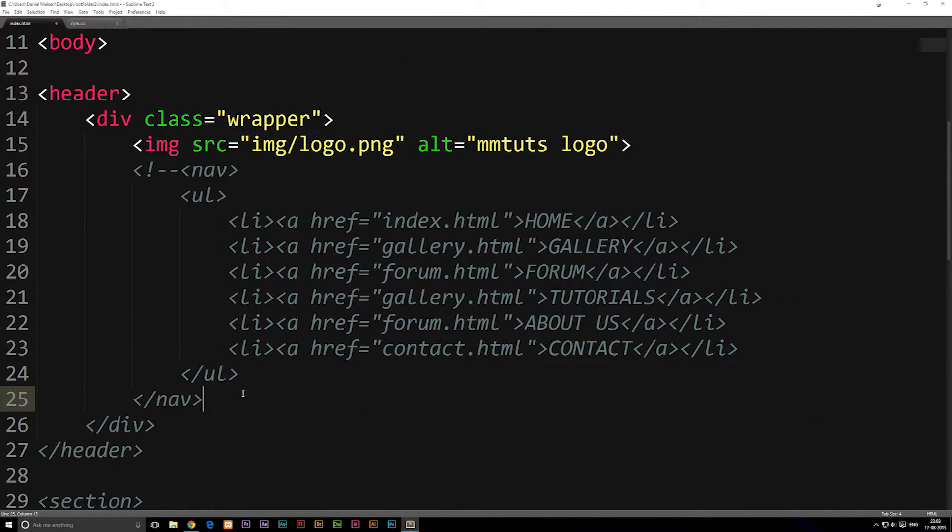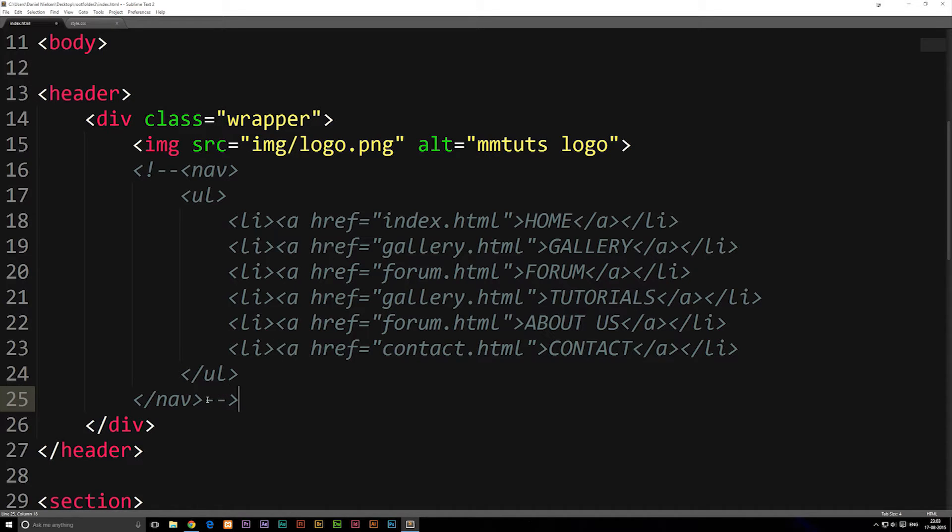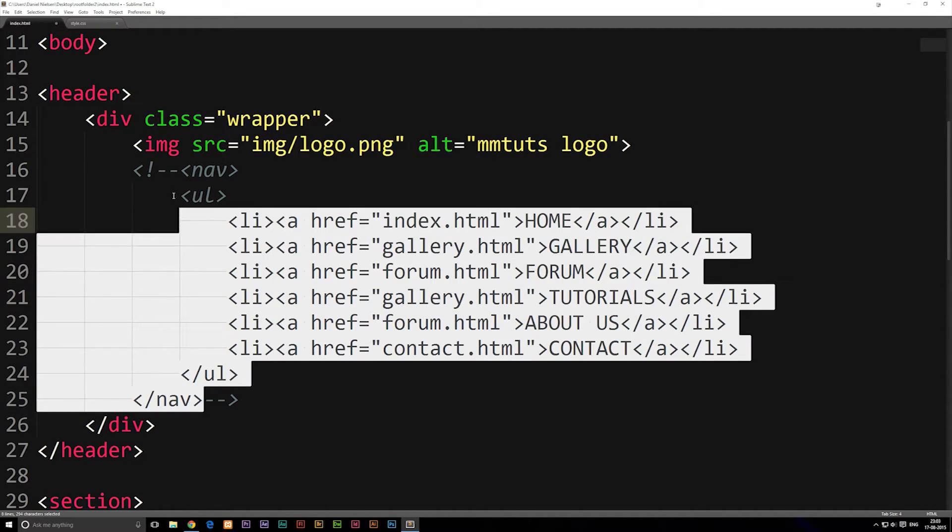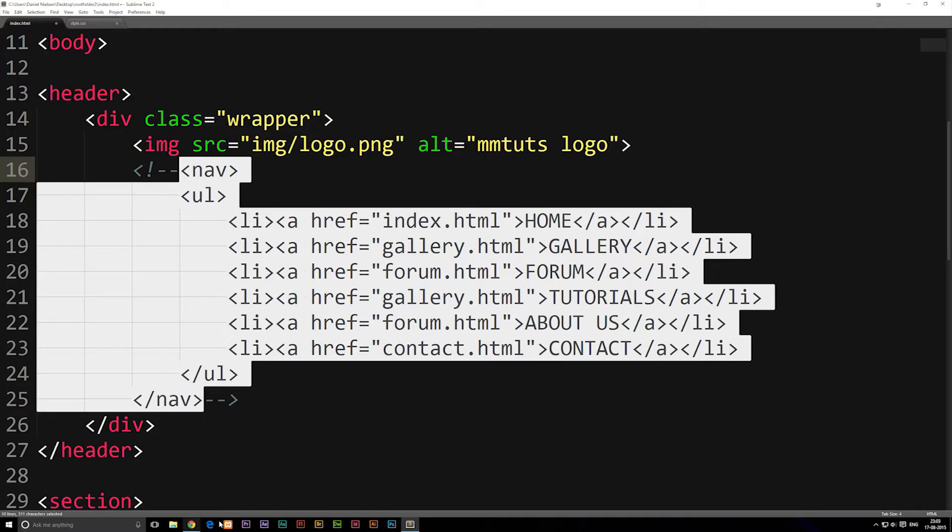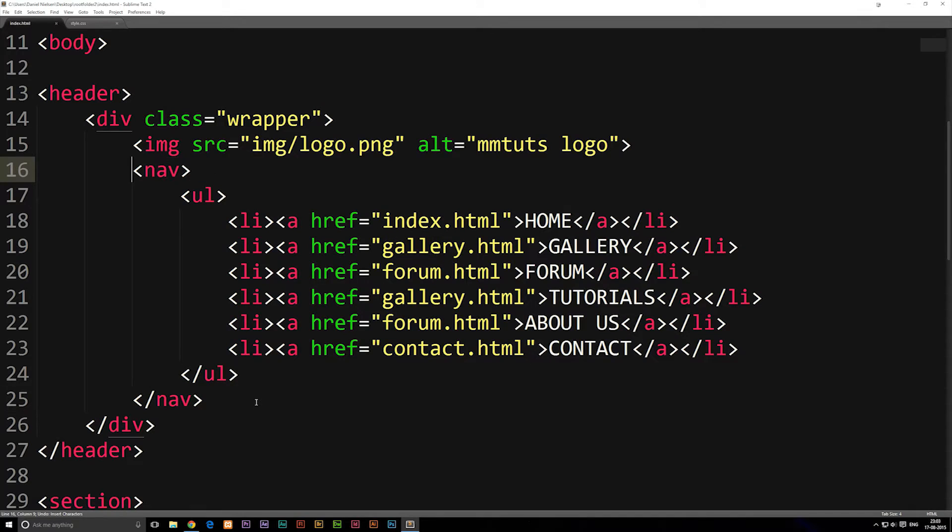So after the nav tag, I'm going to go ahead and write dash dash, greater than. And then you guys can see that we do actually get everything wrapped inside a comment. So that's how we do it inside an HTML file. I'm just going to go ahead and erase this because we don't want to comment out our navigation.